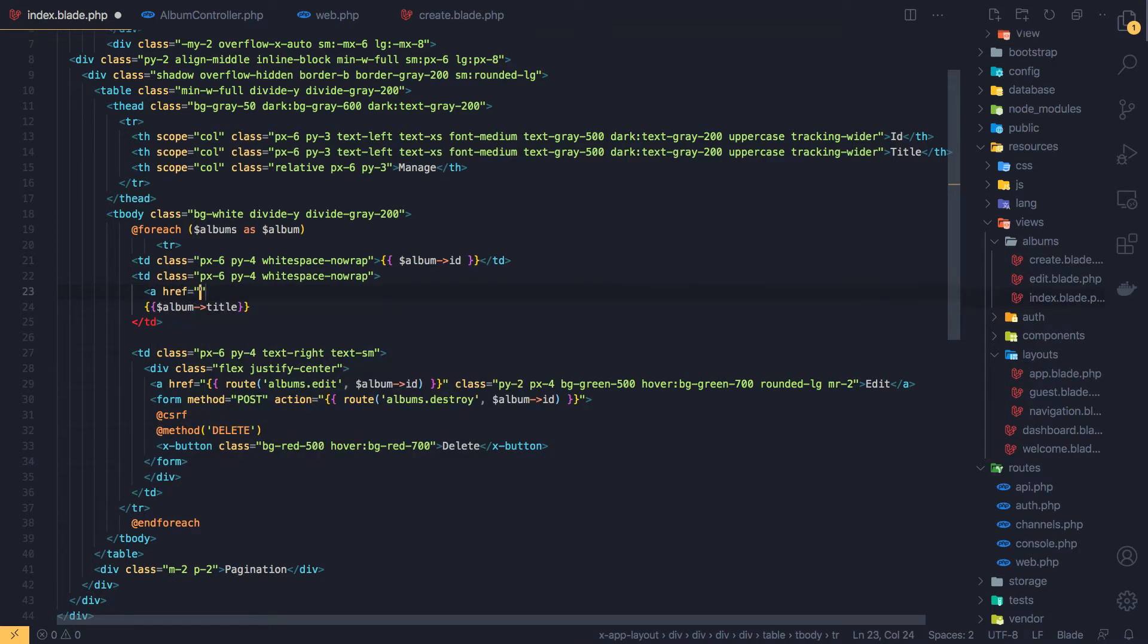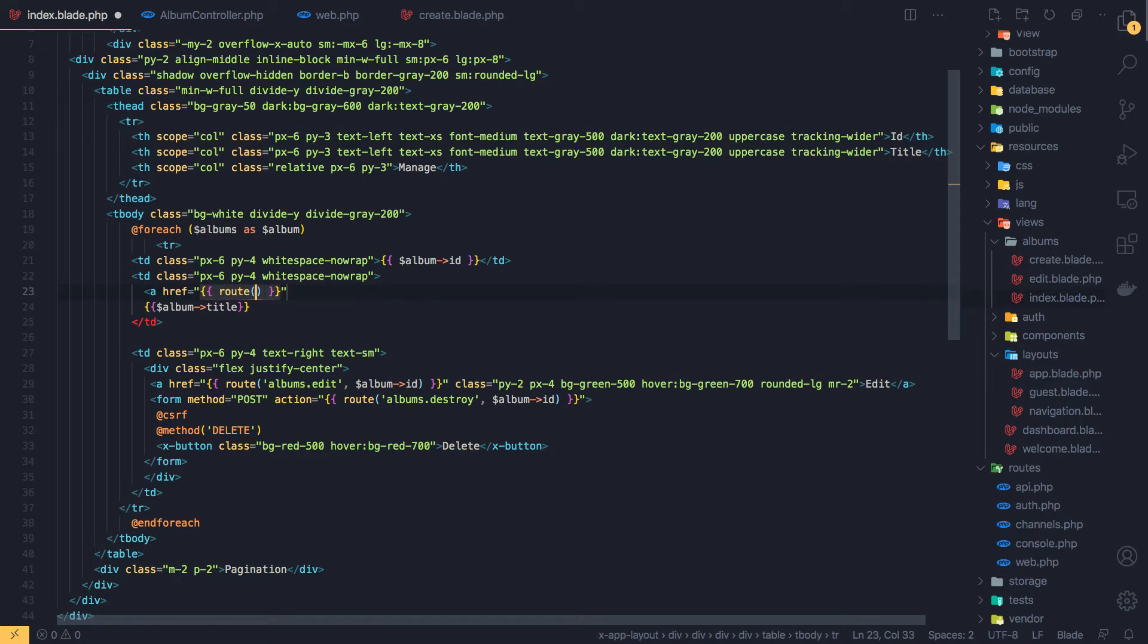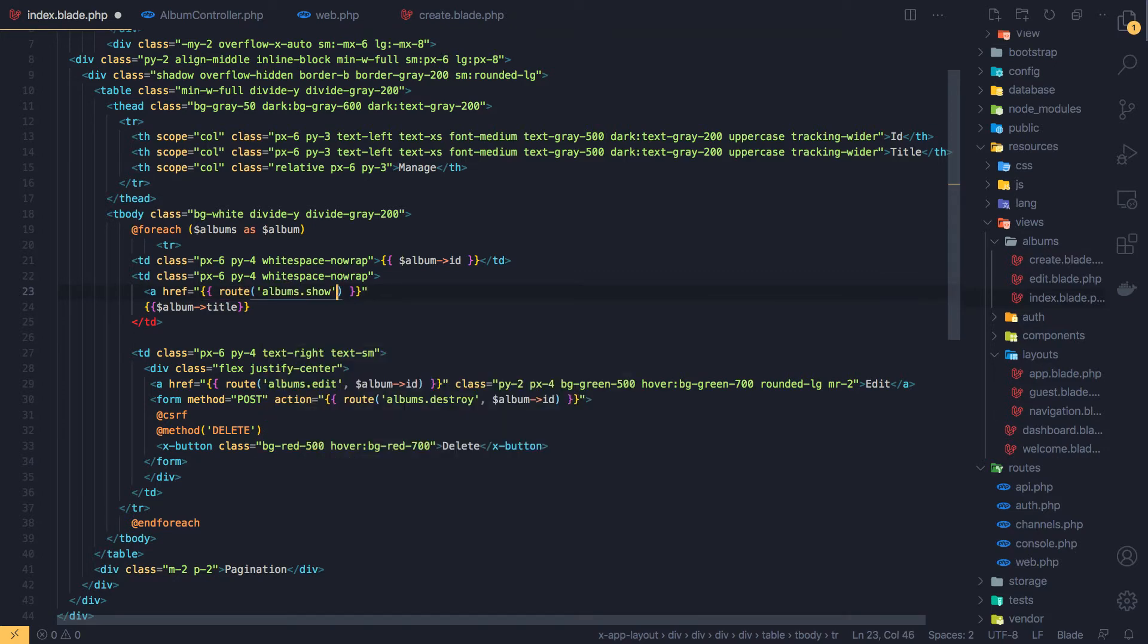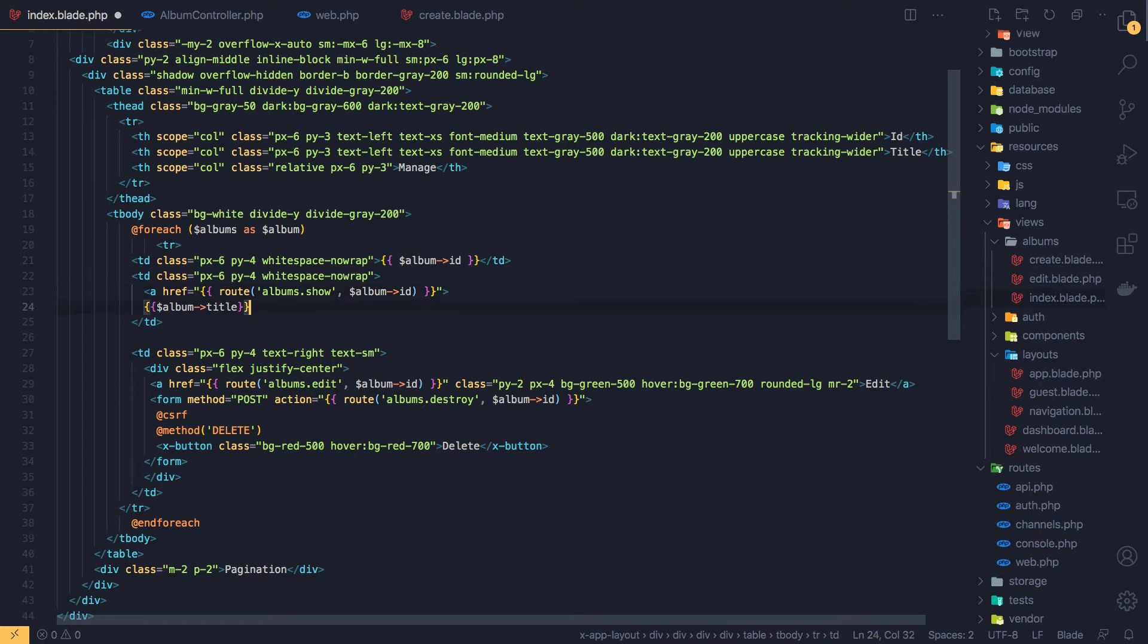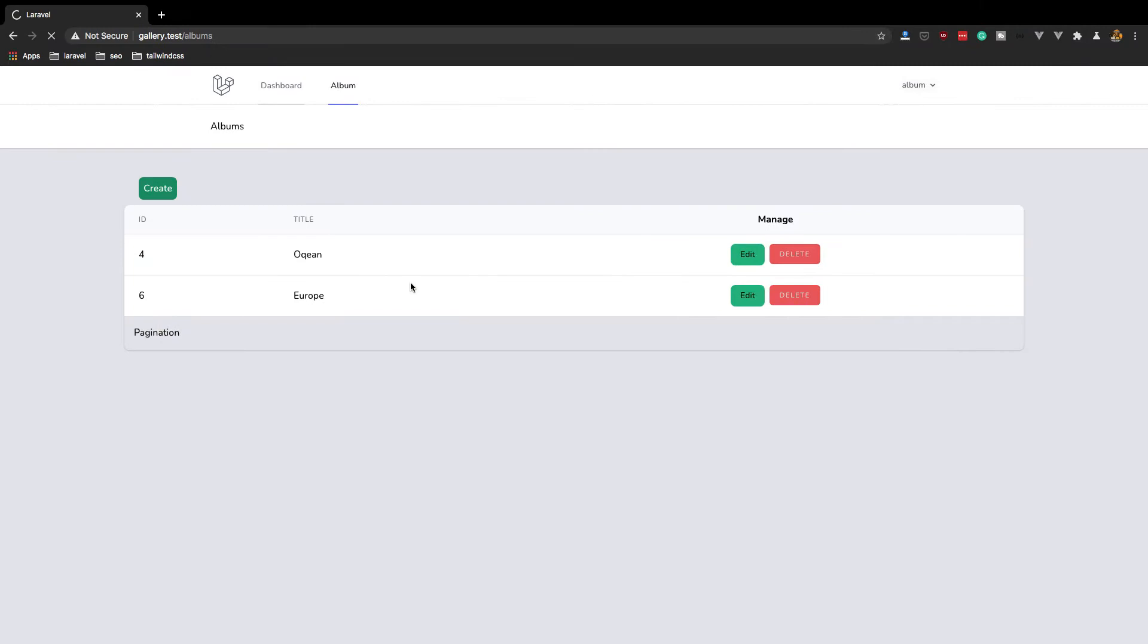A href is going to go to the route. Sorry, the route is albums.show and we need to add the ID. Close this one, save, come here, refresh. Yeah, when we click here we go to the specific album.